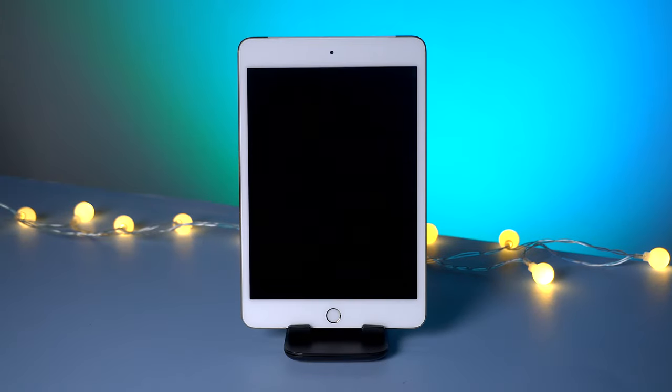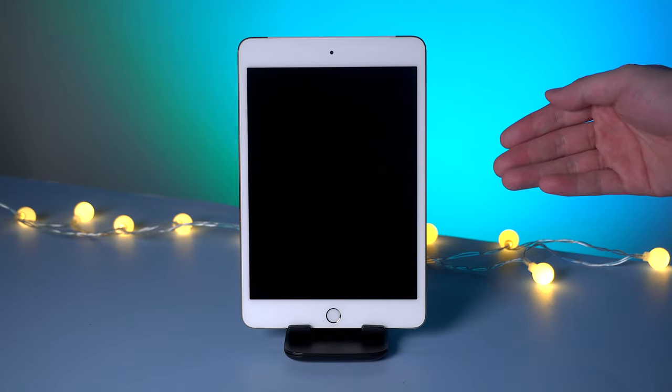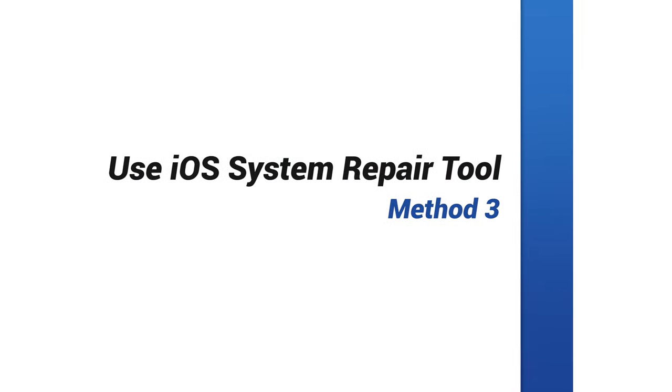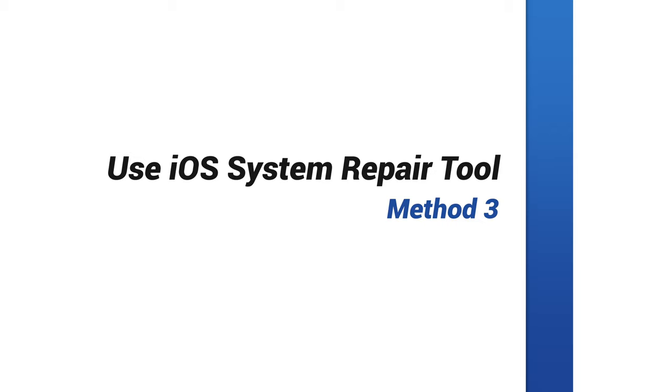But what if you still failed? What if you tried above methods but iPad still dead? You should consider to use an iOS system repair tool to fix this issue, as black screen of death usually has something to do with an iOS system problem.